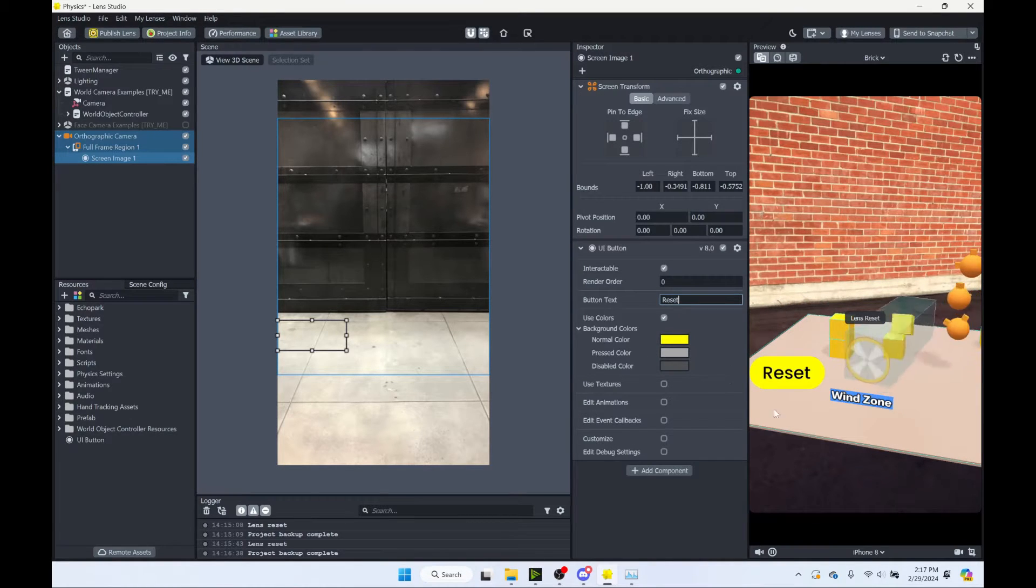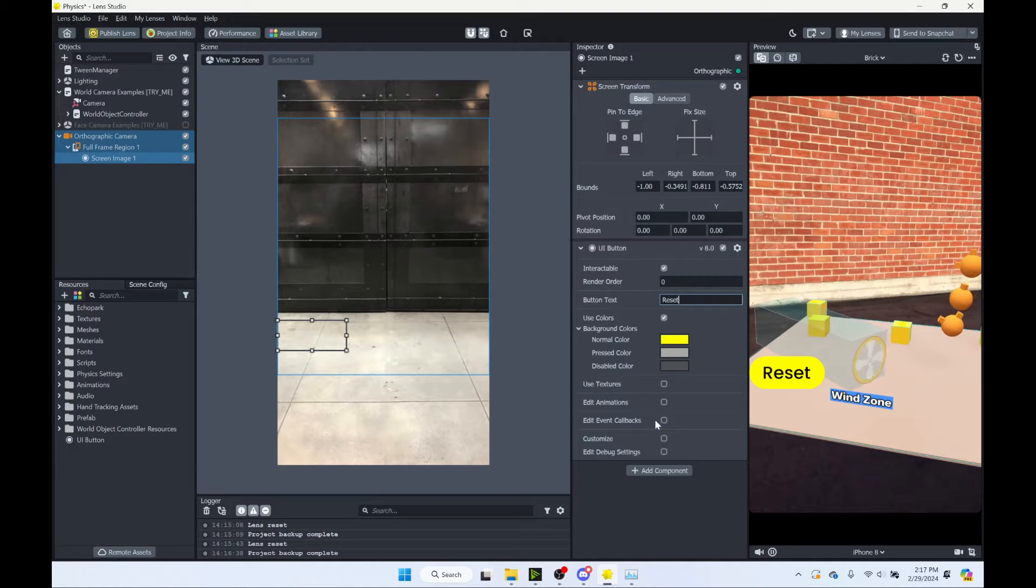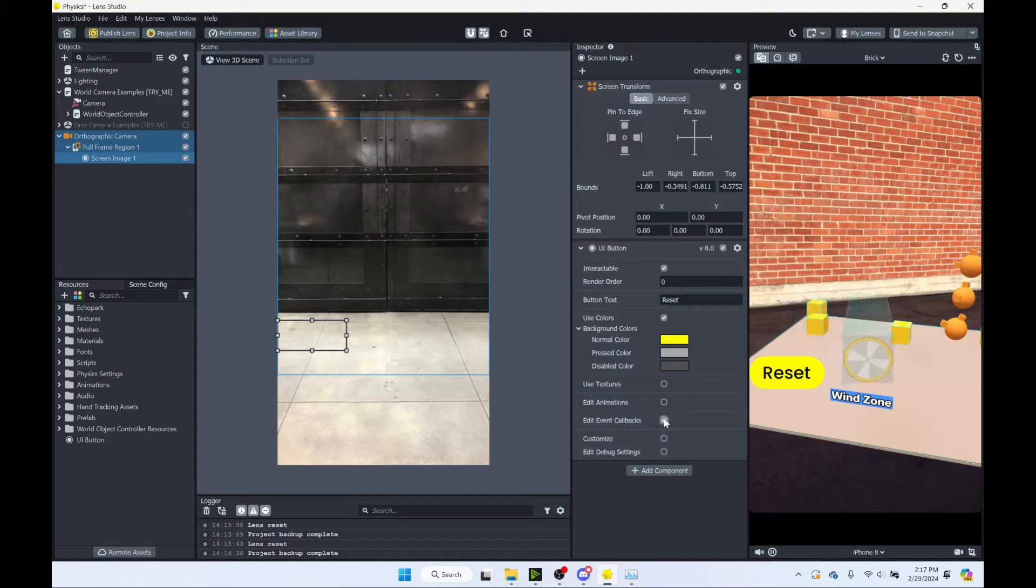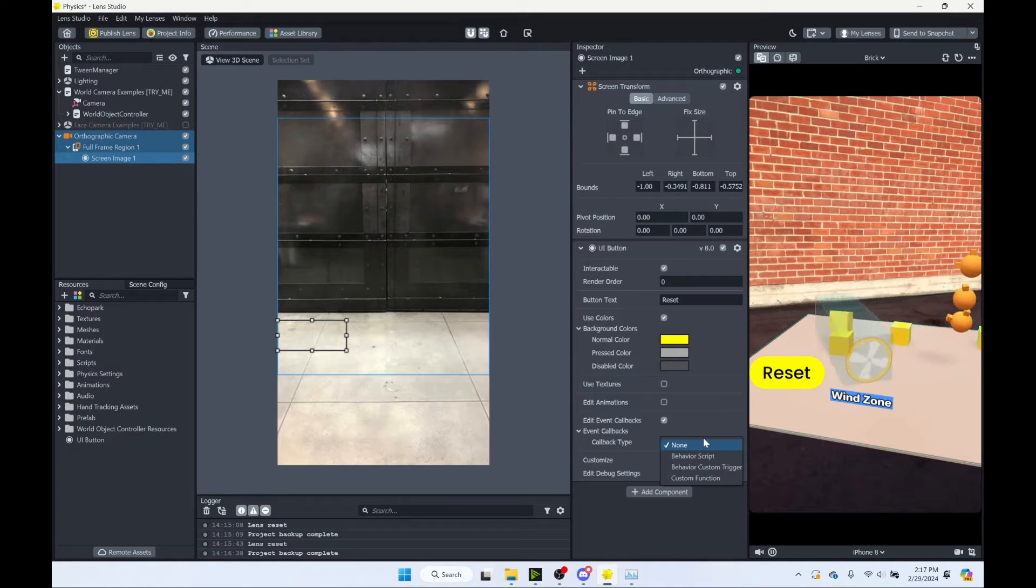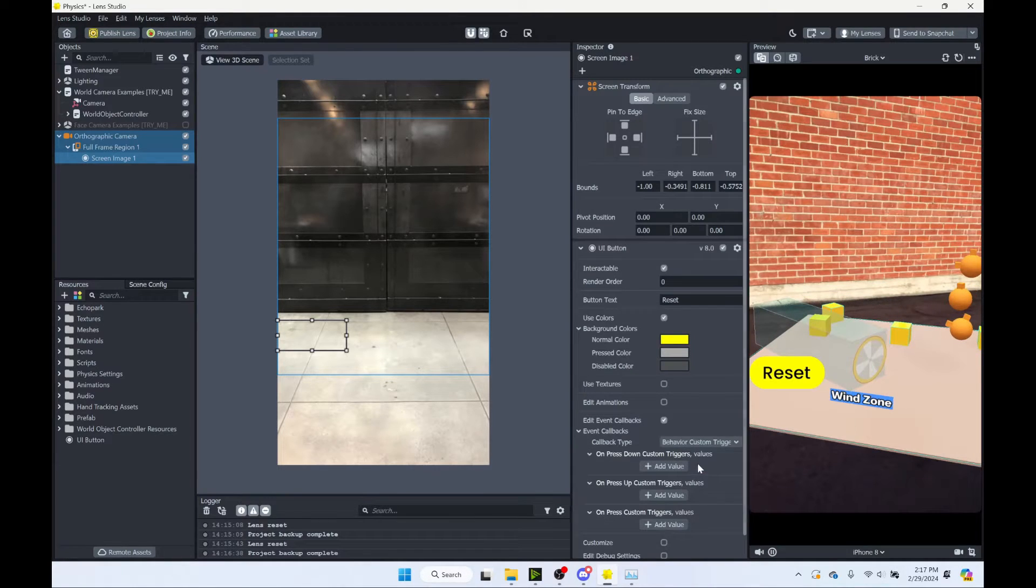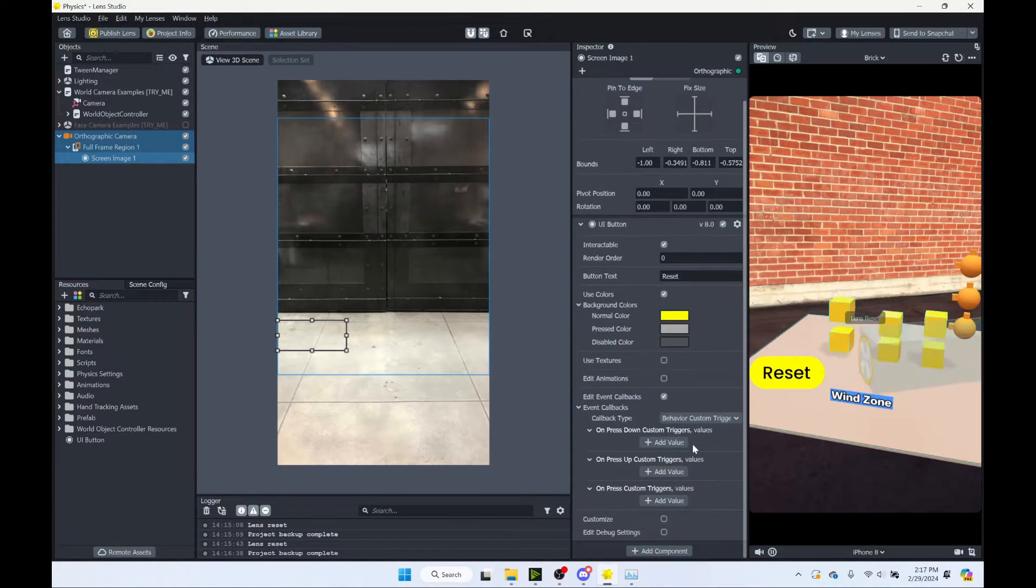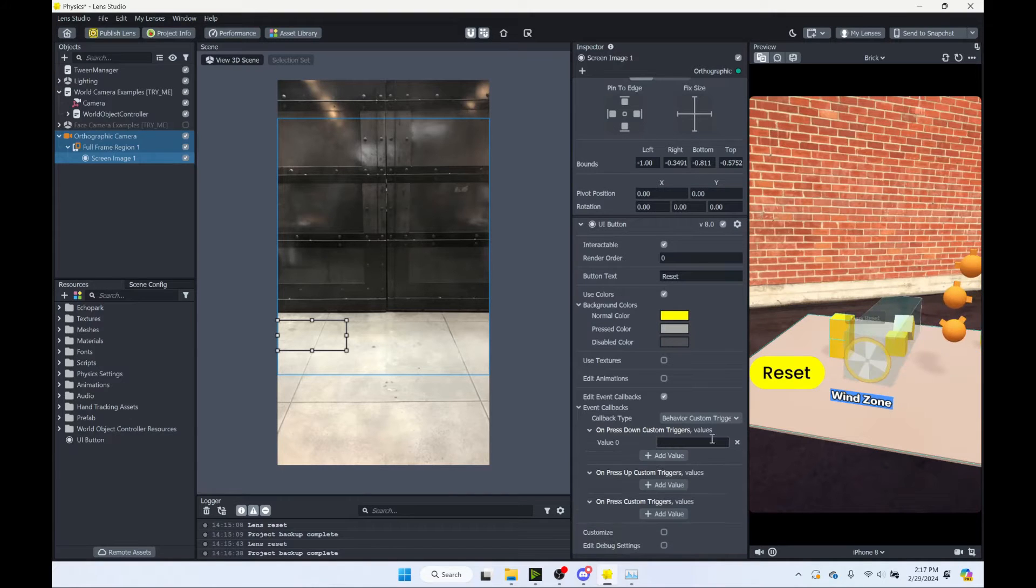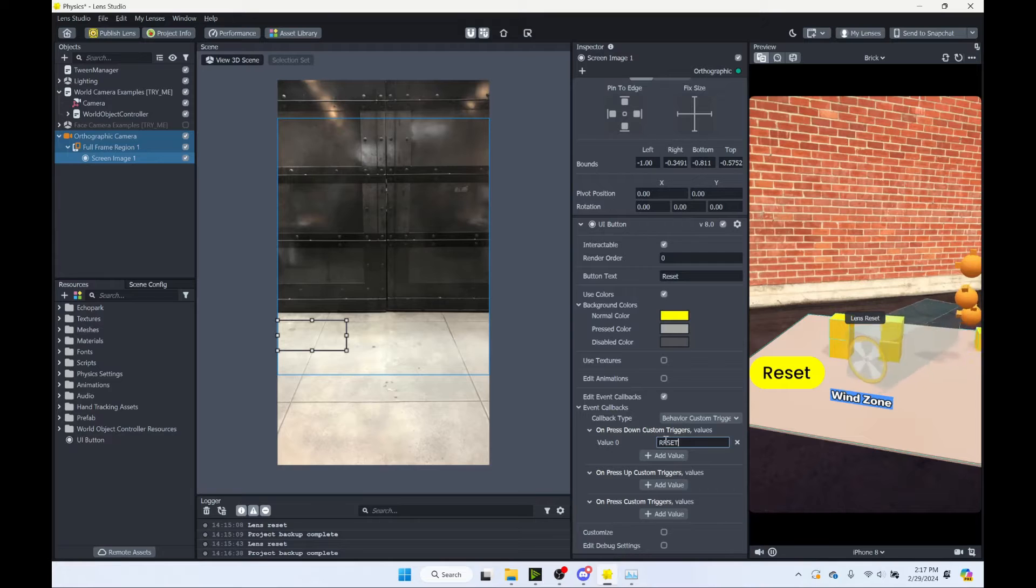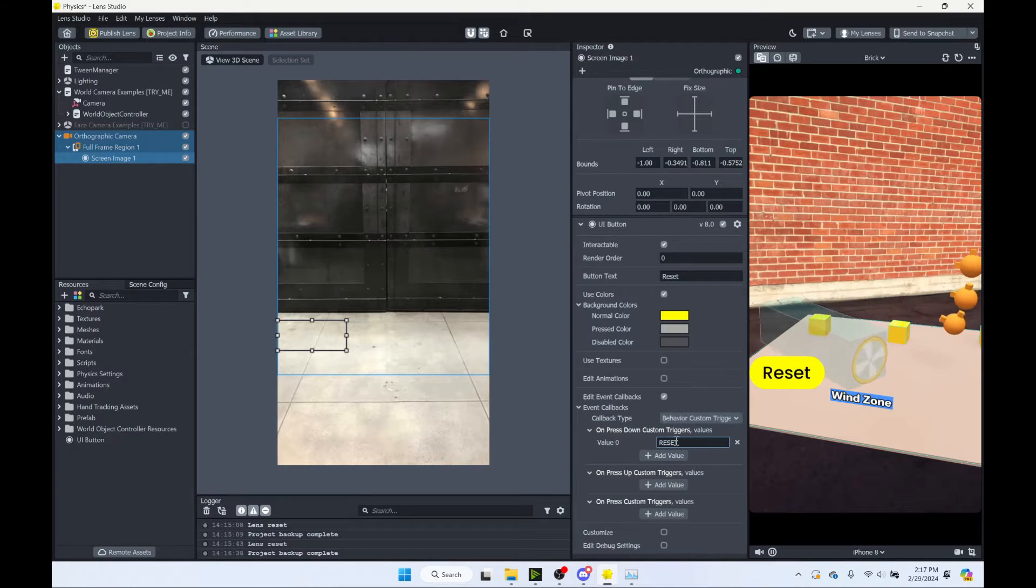And for our button action, I'm going to turn on edit event callbacks so that when we push the button, we can send out the signal. And I'll send a behavior custom trigger. And let's just do on press down. And my trigger will be reset. So I'll type all caps. We need to remember this. This is a trigger that we'll be sending out.